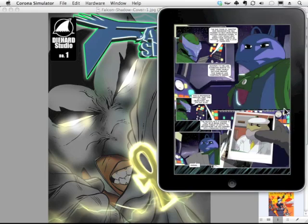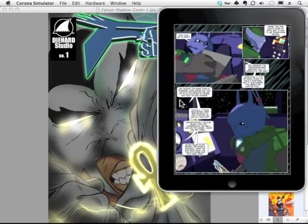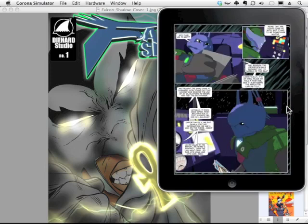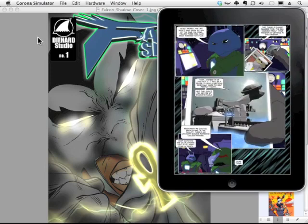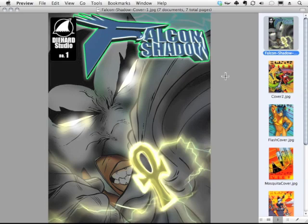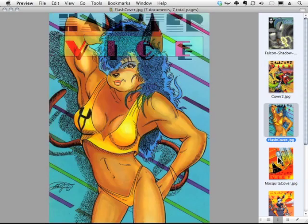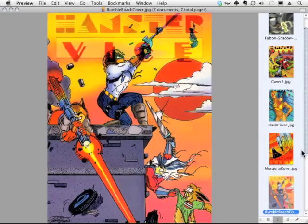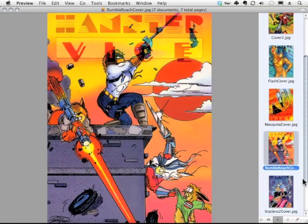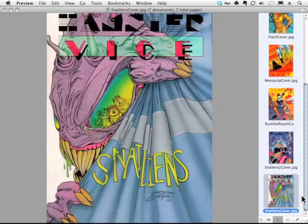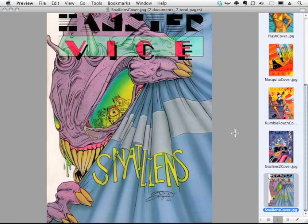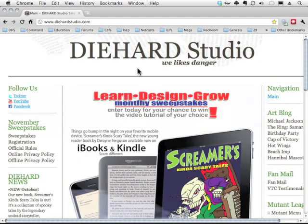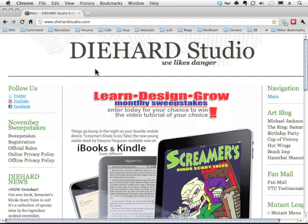This comic book is going to be on the App Store shortly, and here are some covers from some of my earlier comics. Here's Falcon Shadow, and here is Hamster Vice. These came out in the 80s. So I've been doing comic books now for a billion and a half years. My website is diehardstudio.com, and if you want to check out some of my other artwork, please feel free to drop by.